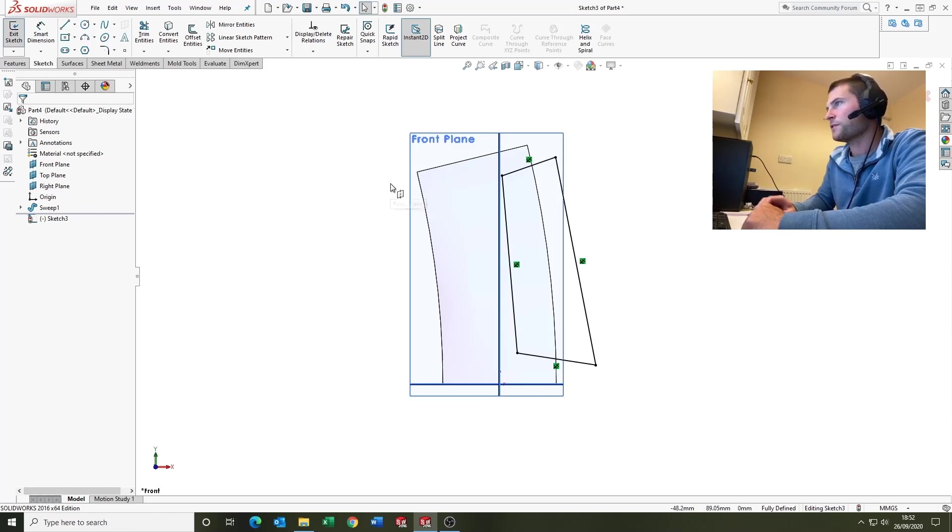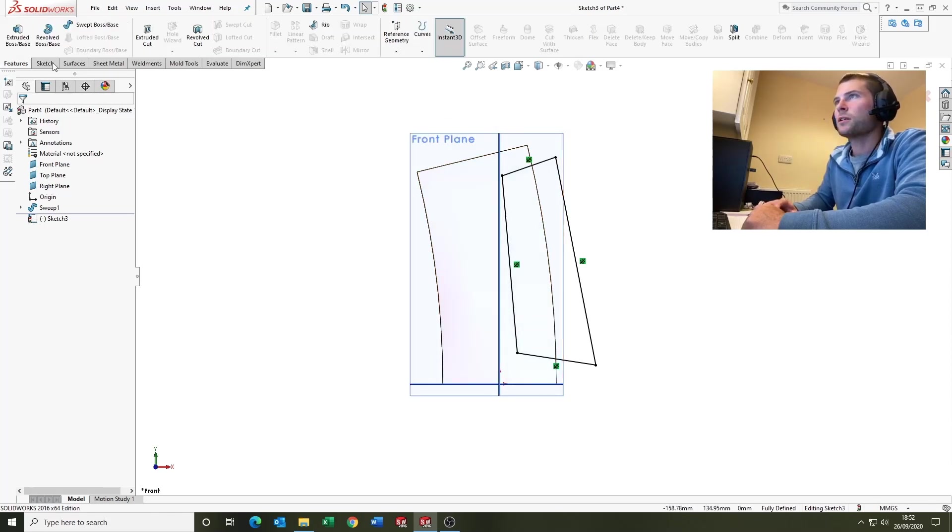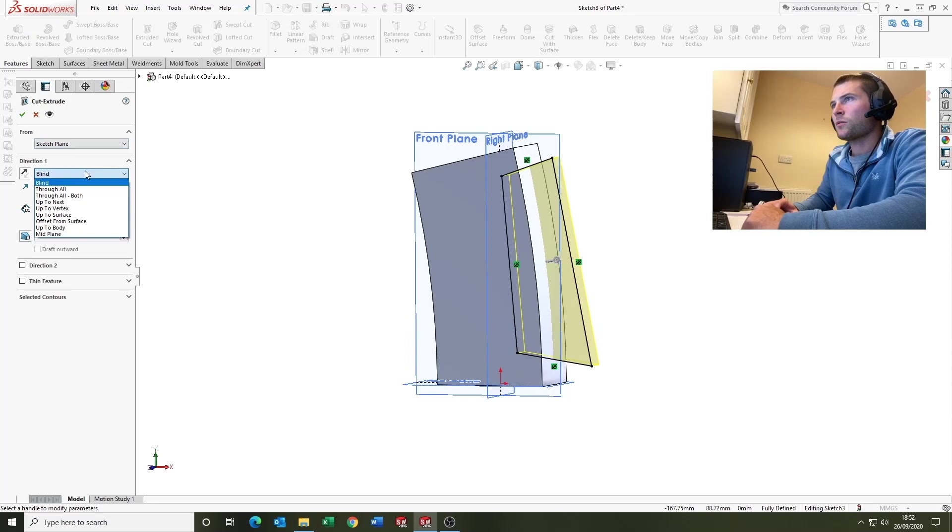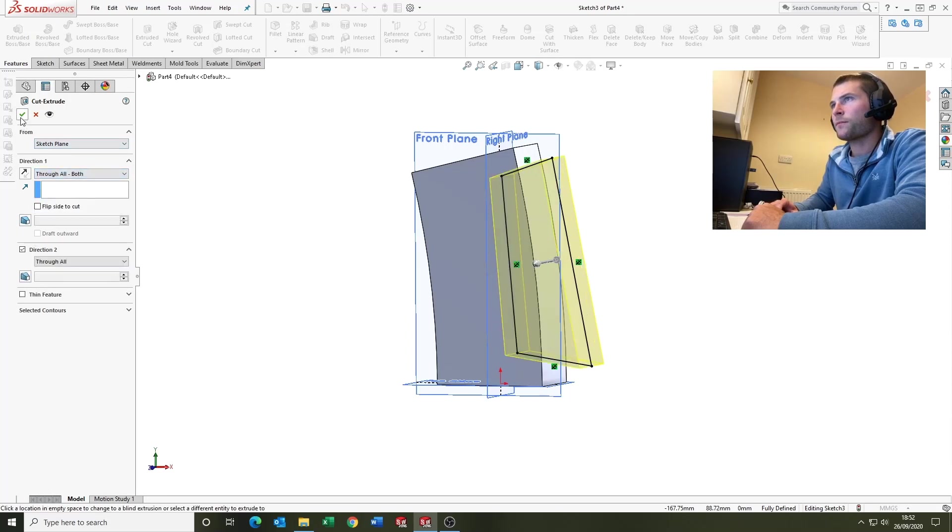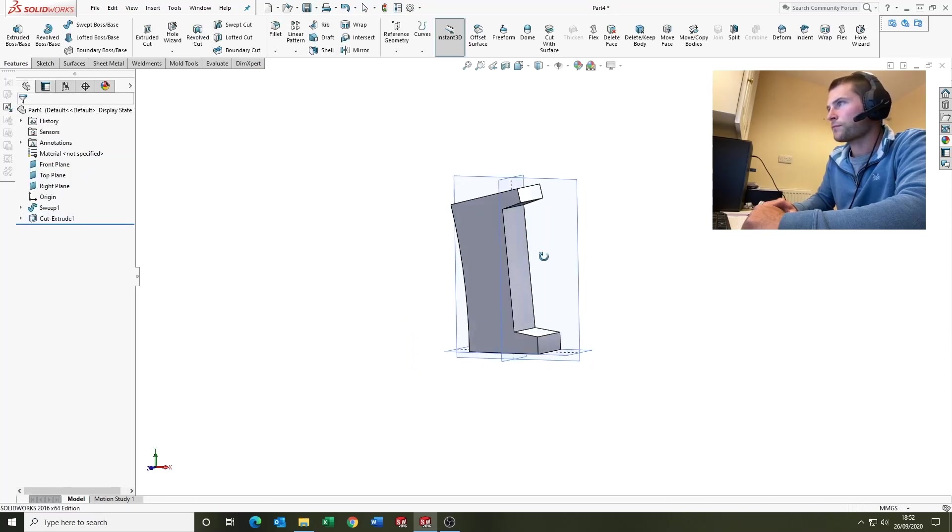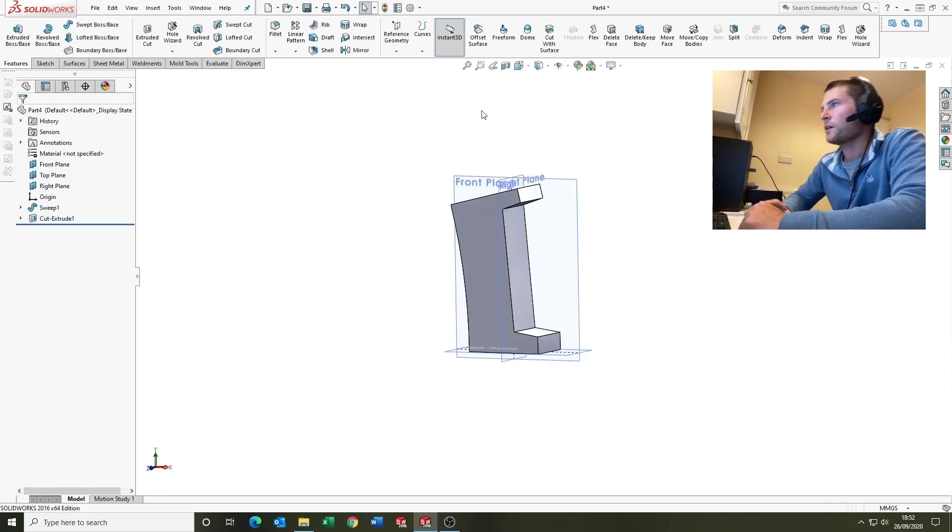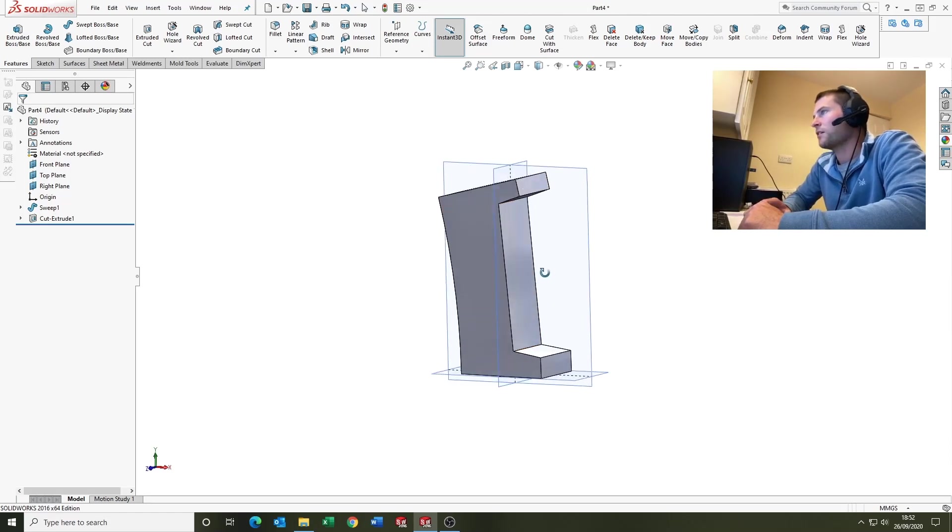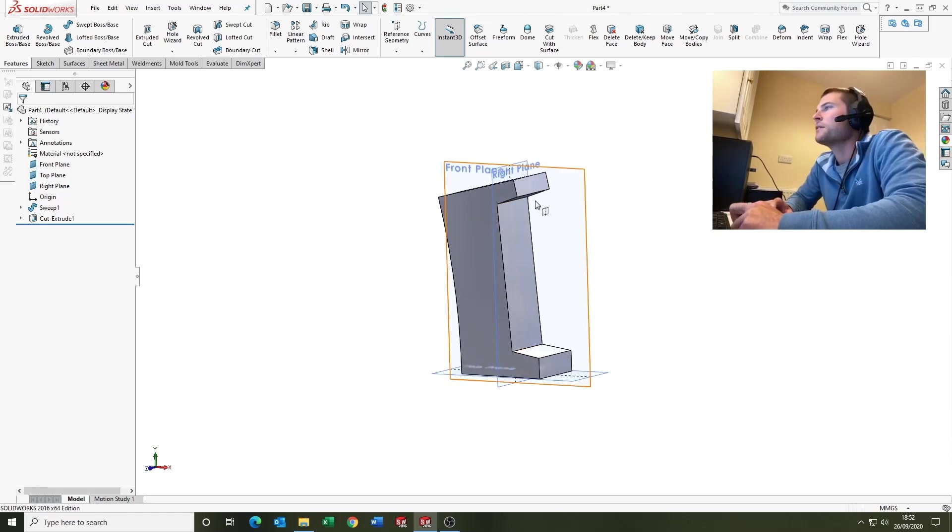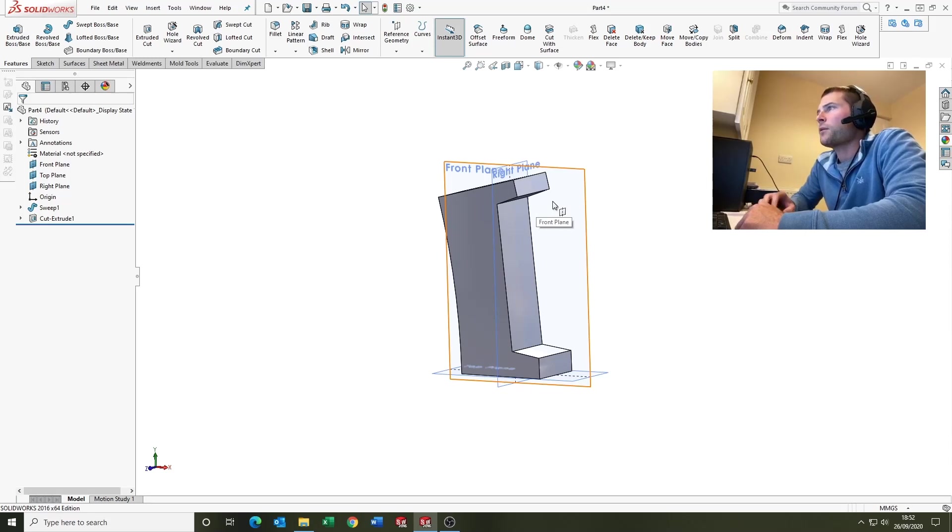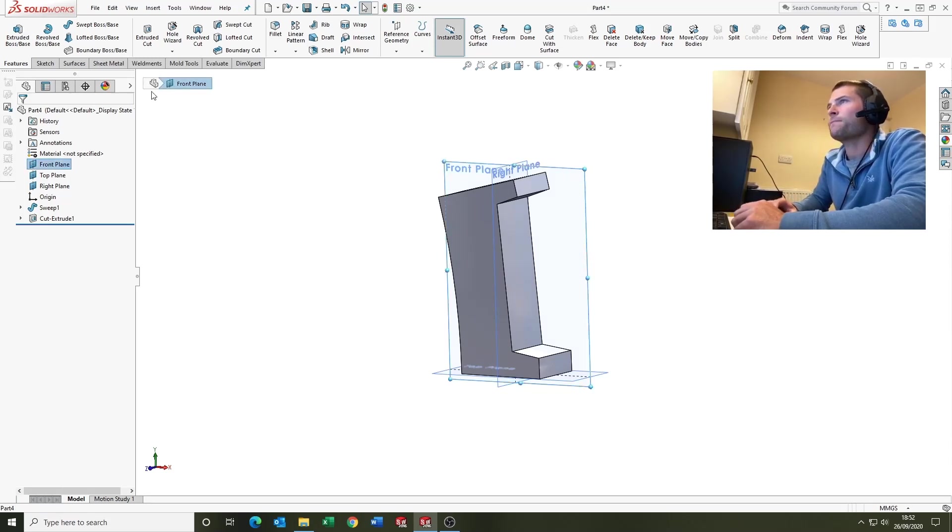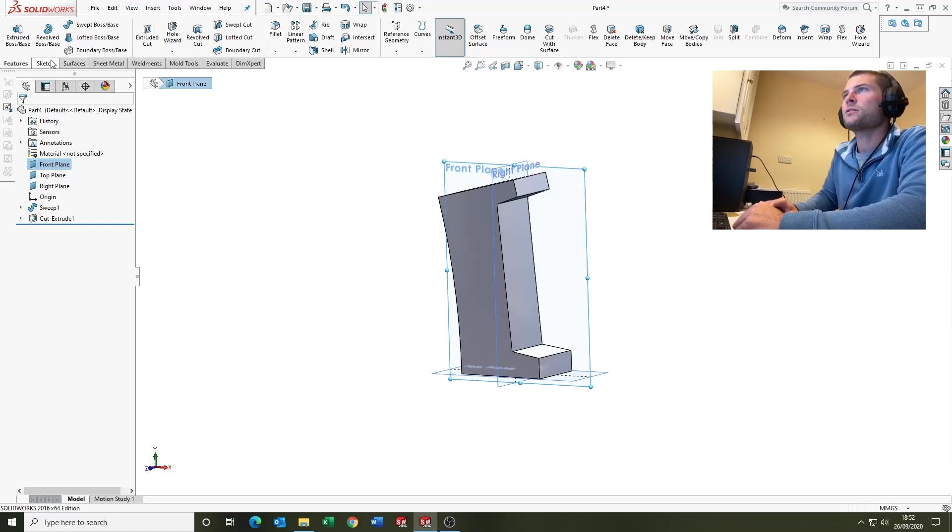Features, extrude cut, we'll go through all both. So this has created our void for the over-molded section to come into. Now if we come back on the front plane and sketch.